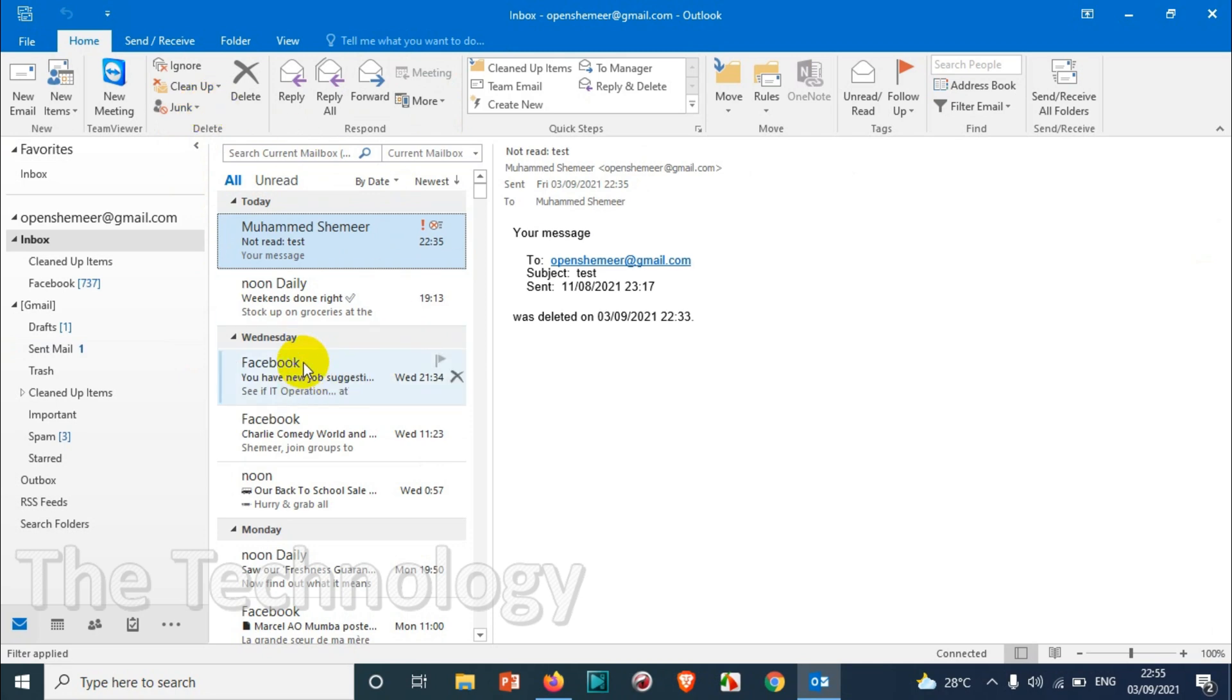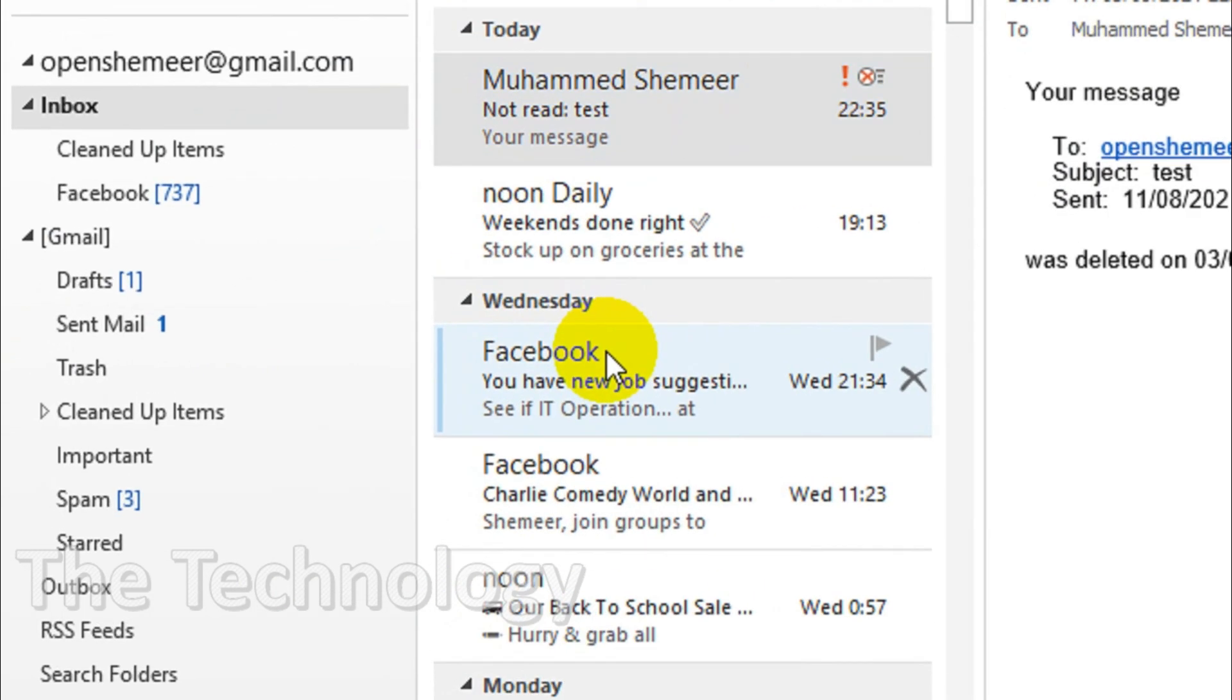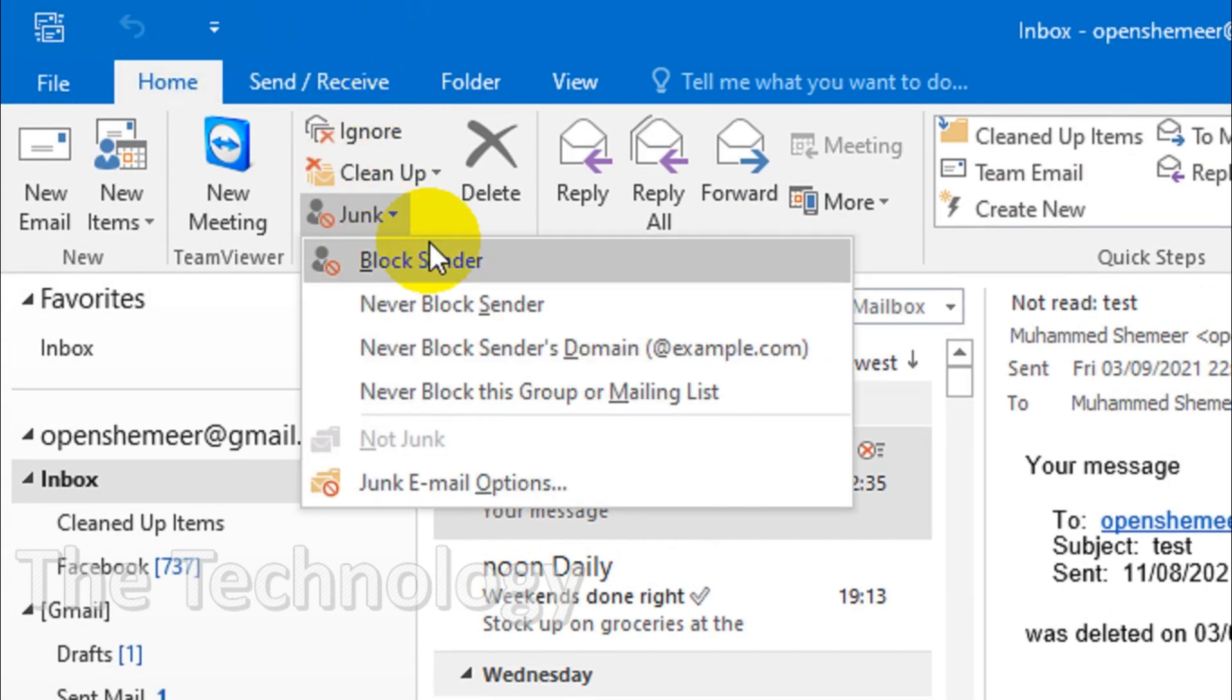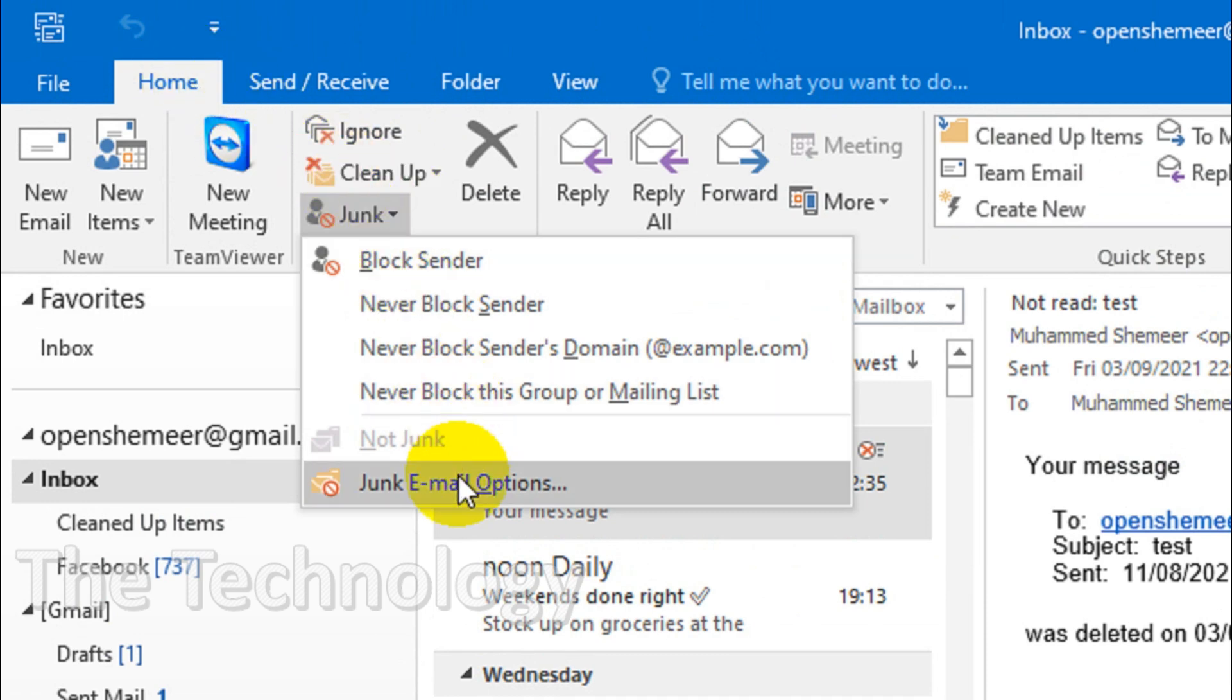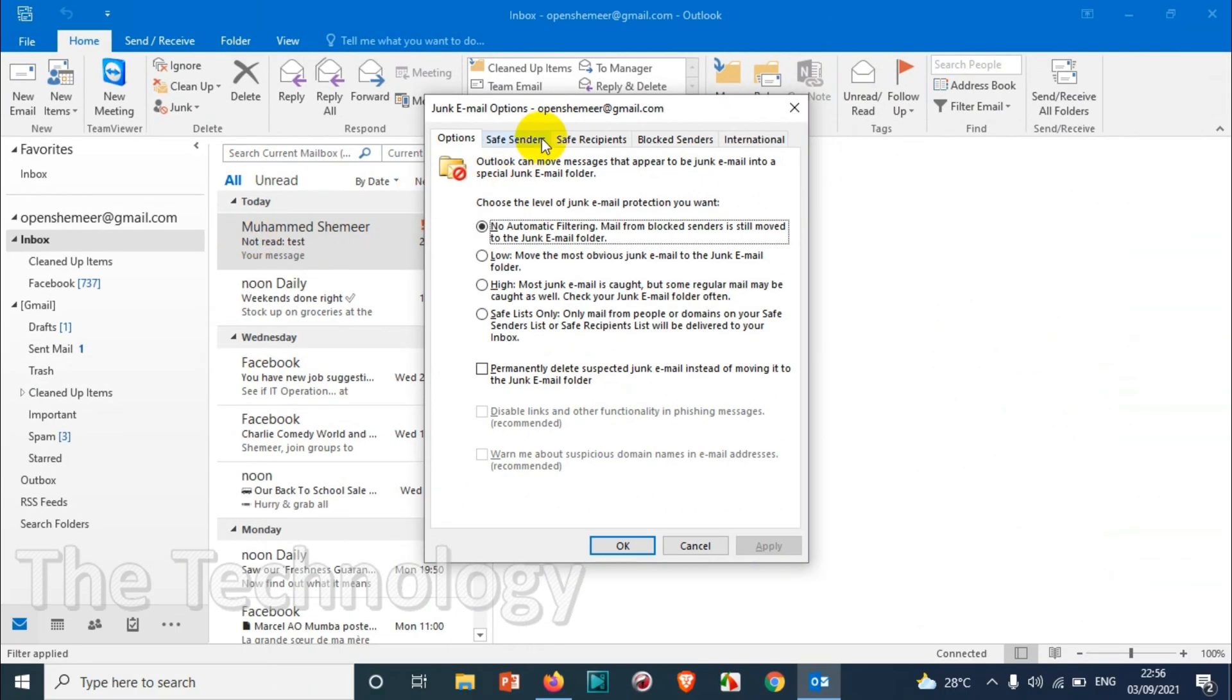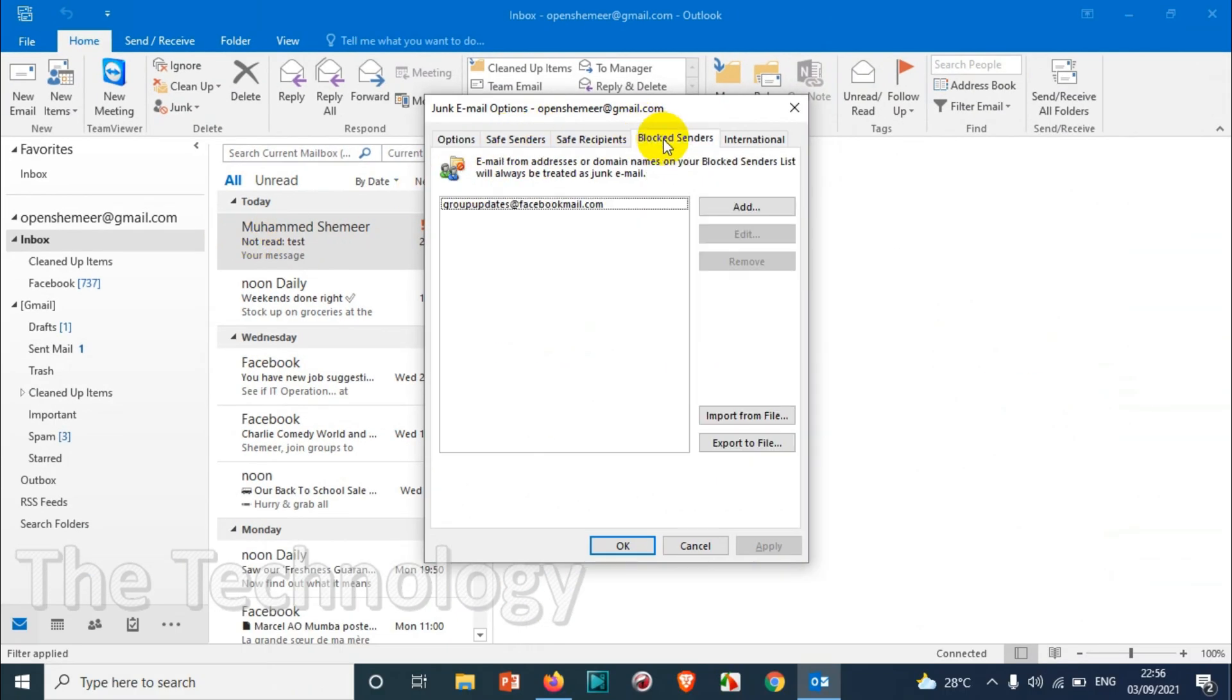So first of all, you just need to click on junk email, junk option which is on the home tab, and click on junk email options which is at the bottom. And here you can see the fourth option is blocked senders.